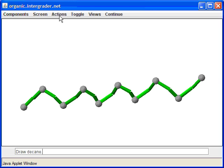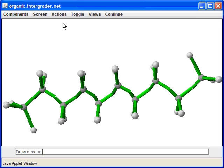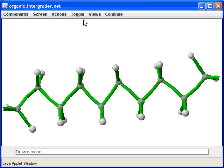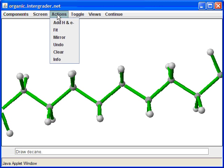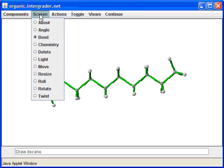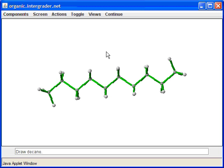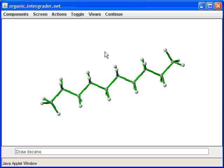Once you've added the carbons, you can add the hydrogens automatically by clicking Action and Add H. Once you do that, go ahead and click Toggle and Arrange. You can also go back and hit Action and Fit to fit the structure on the screen, then go to Roll. You should now be able to see your ten carbon chain — that's decane or n-decane. Hit Continue.